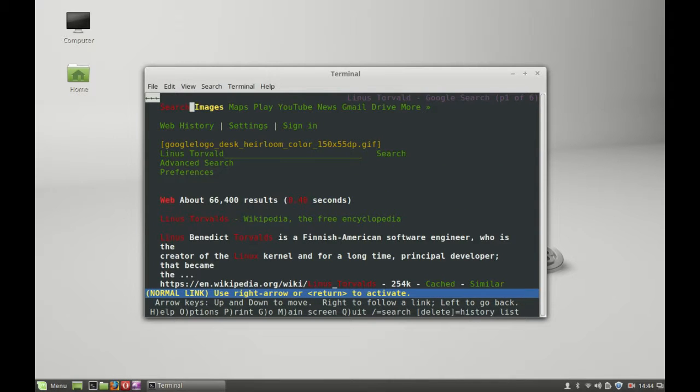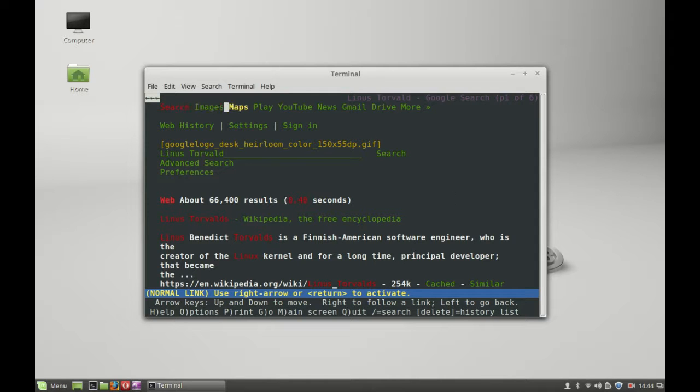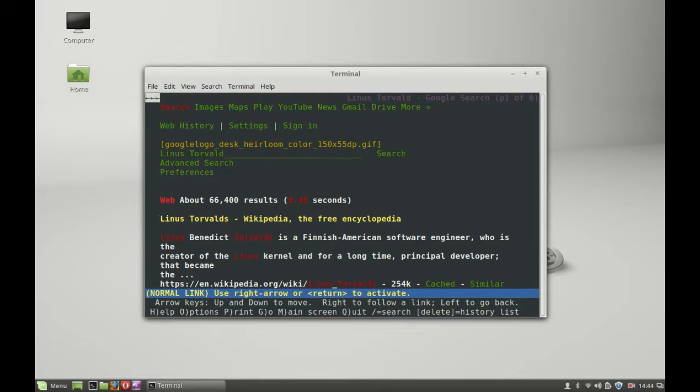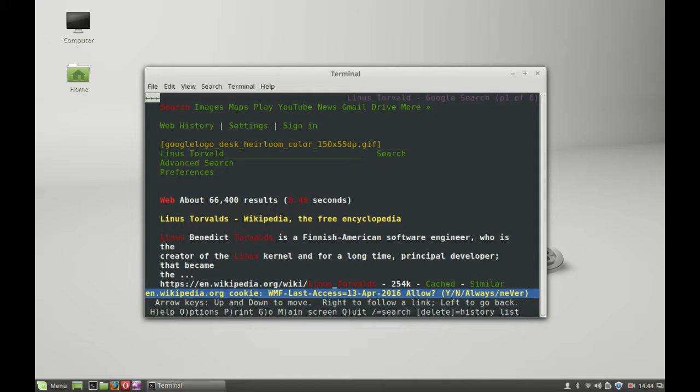You can see there are 66,000 results. The top result is Wikipedia. You can go to that Wikipedia link and hit enter. This will open the Wikipedia page of Linus Torvalds. It's asking for cookies again.